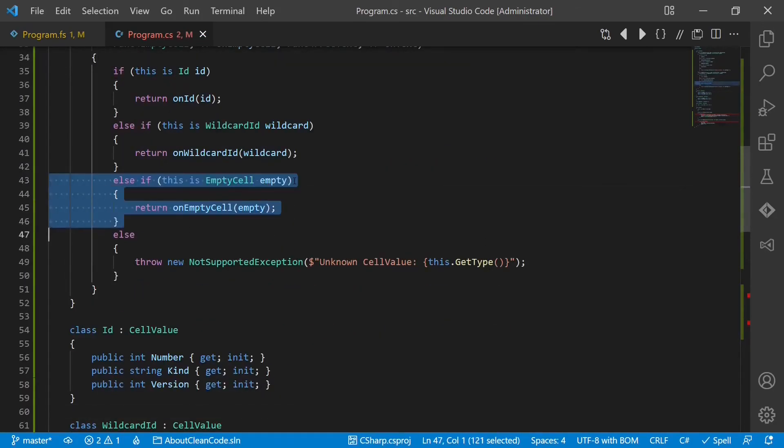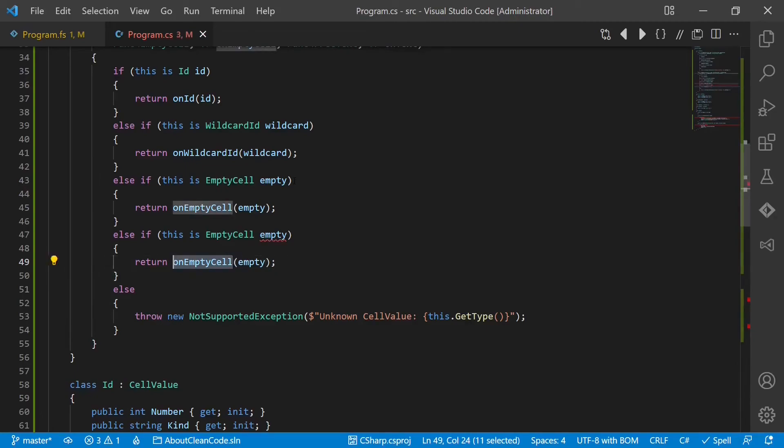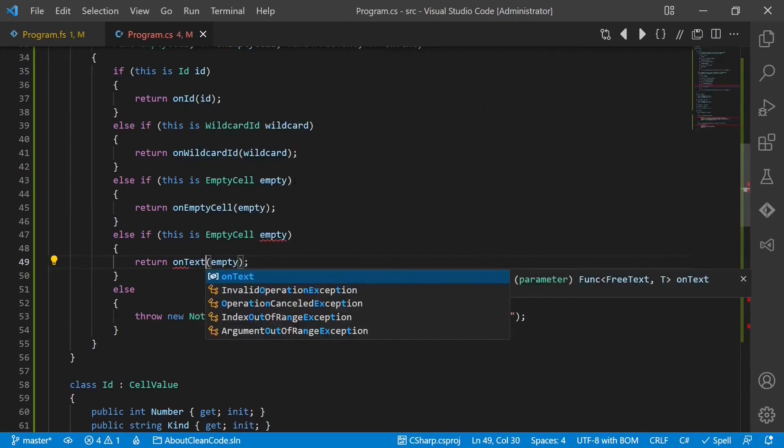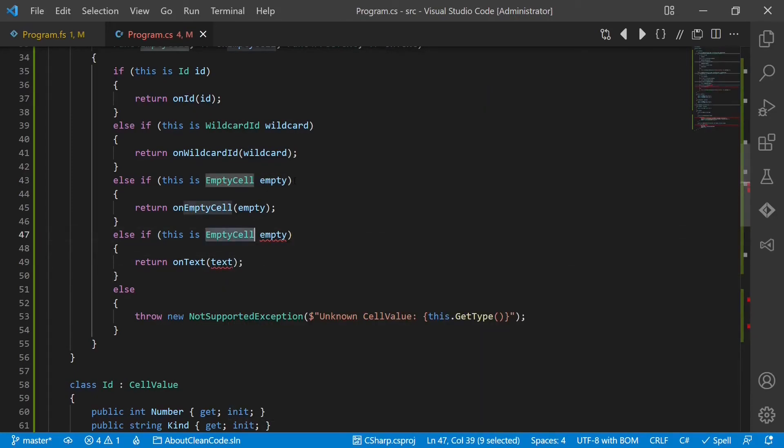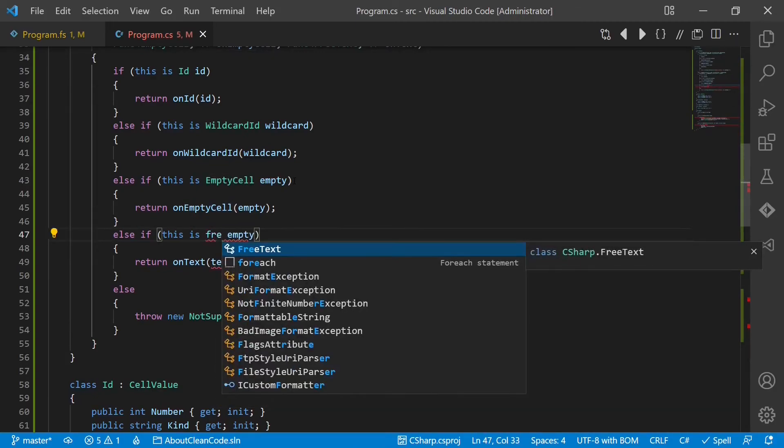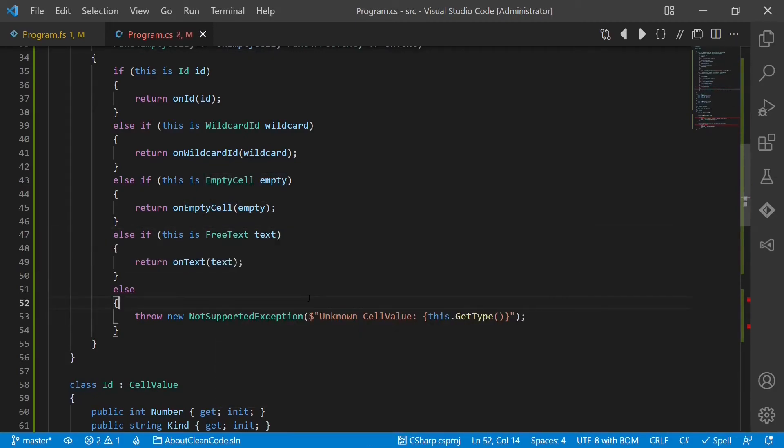OnText text. And now what happens? The compiler complains that we are not passing a function for the fourth case.